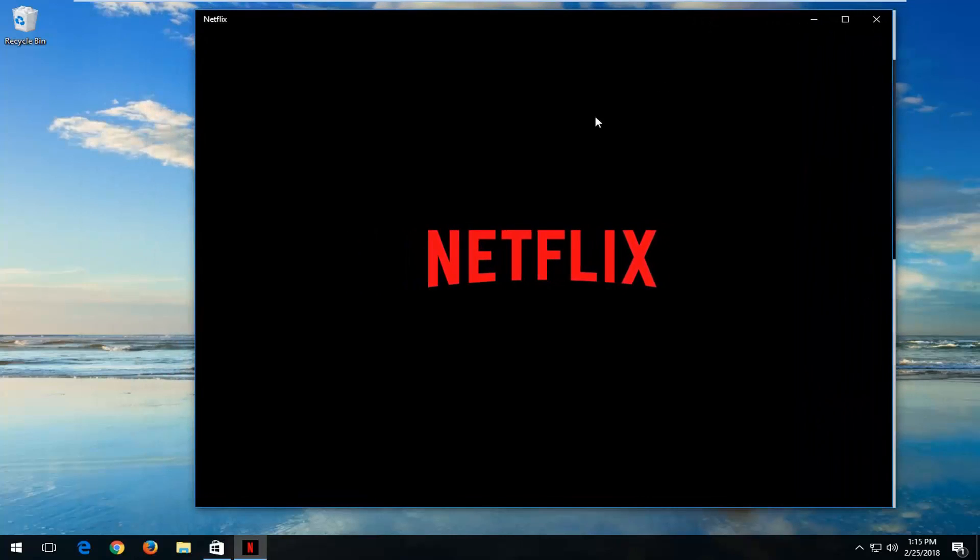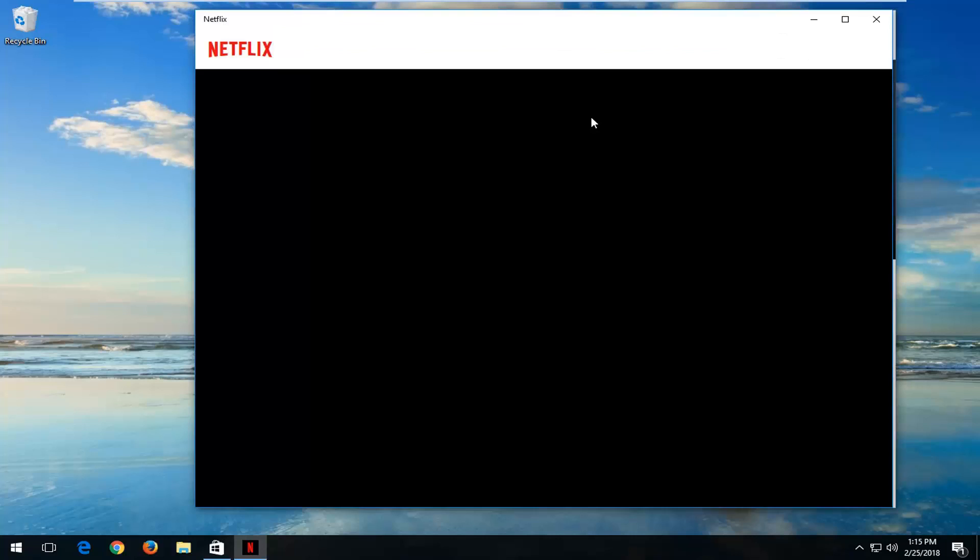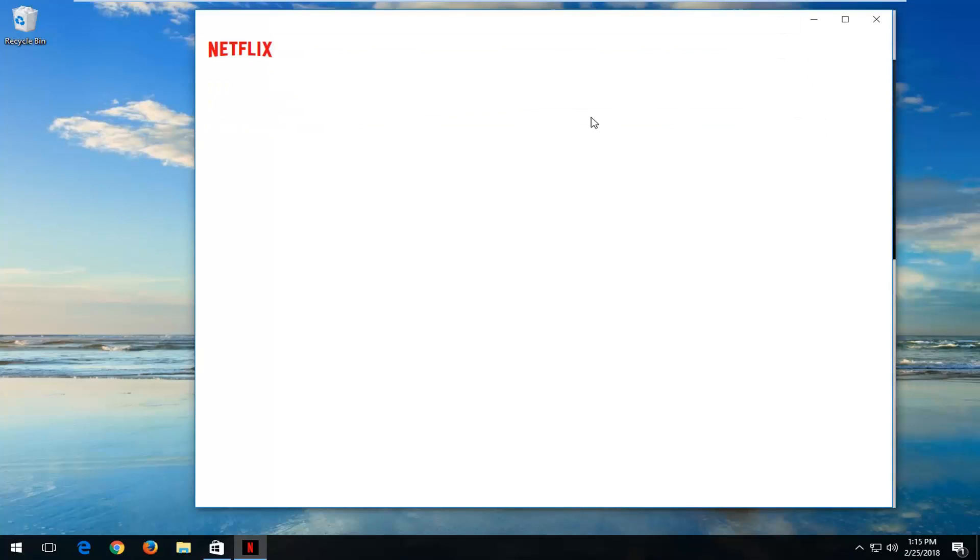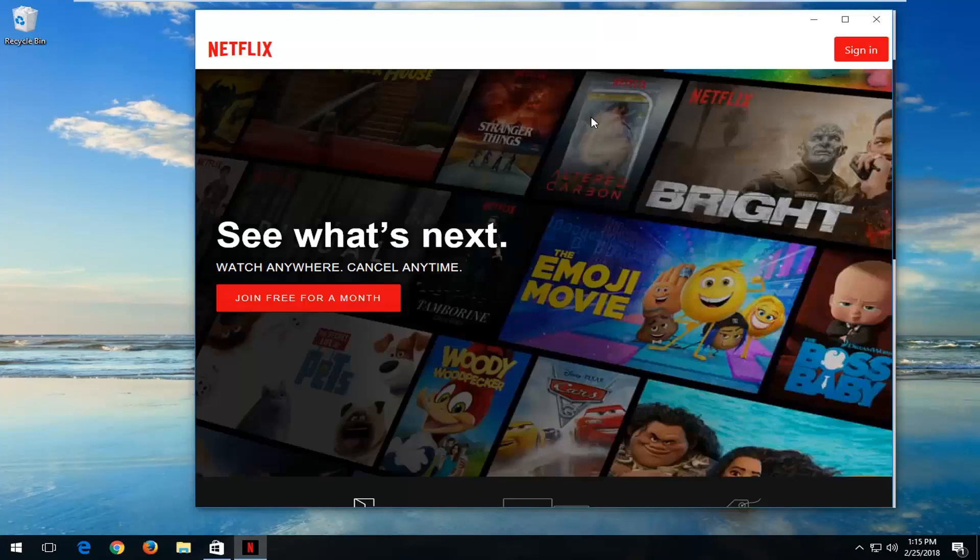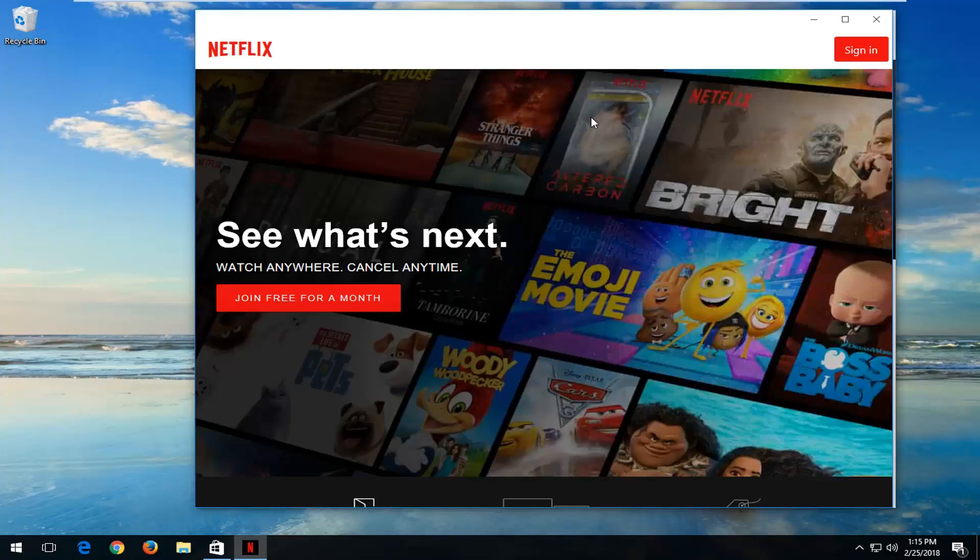And that's pretty much it with this tutorial, guys. At this point, you should log into your account once you are set up. And you should be good to go from there. So I do hope this brief tutorial was able to help you guys out. And as always, thank you for watching. And I look forward to catching you all in the next tutorial. Goodbye.